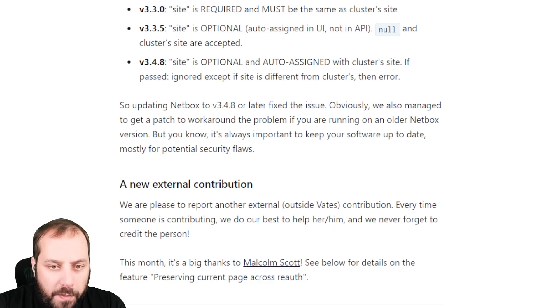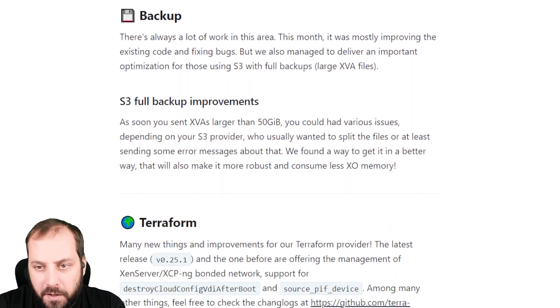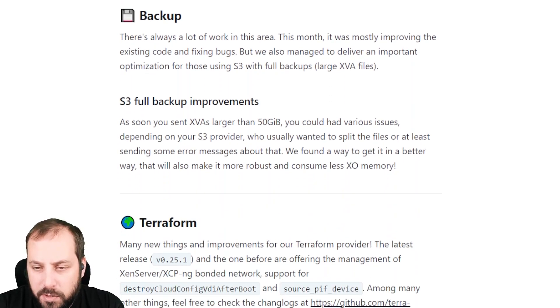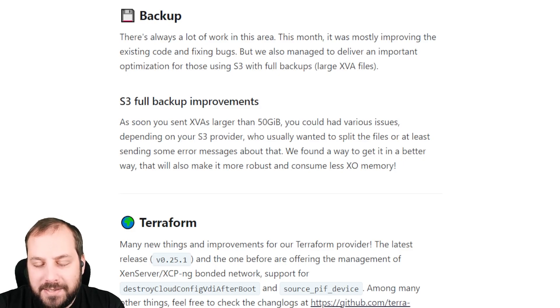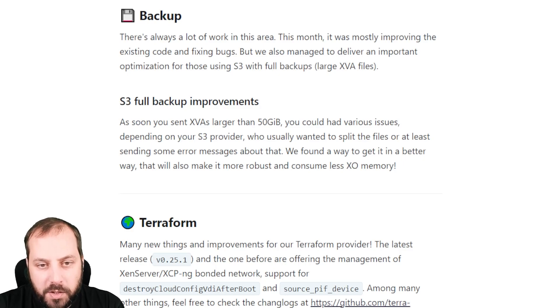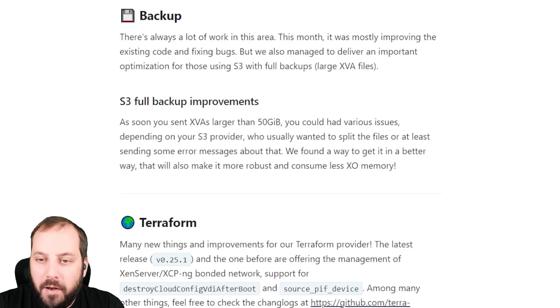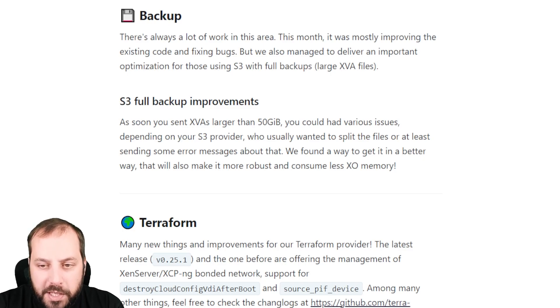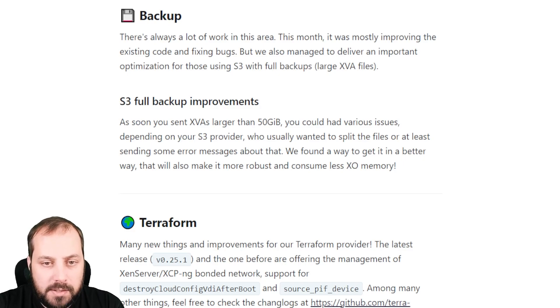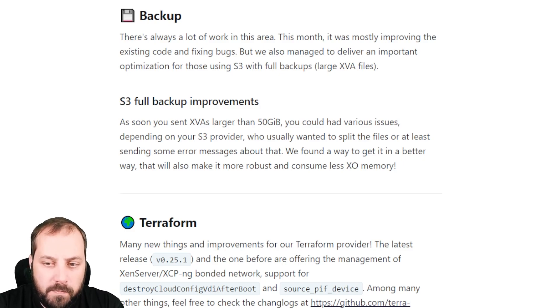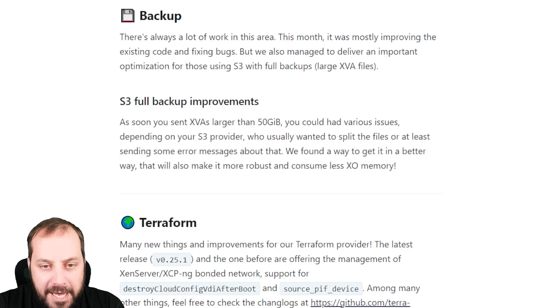Let's move on to the technical aspects of this release. As you can imagine, there are many of them. Let's start with backup with the traditional first topic we open with our Zen Orchestra release. It's not that huge, but still pretty important. We considerably improved the way we are doing backup with S3, especially the full backup. So the very large XVA files.